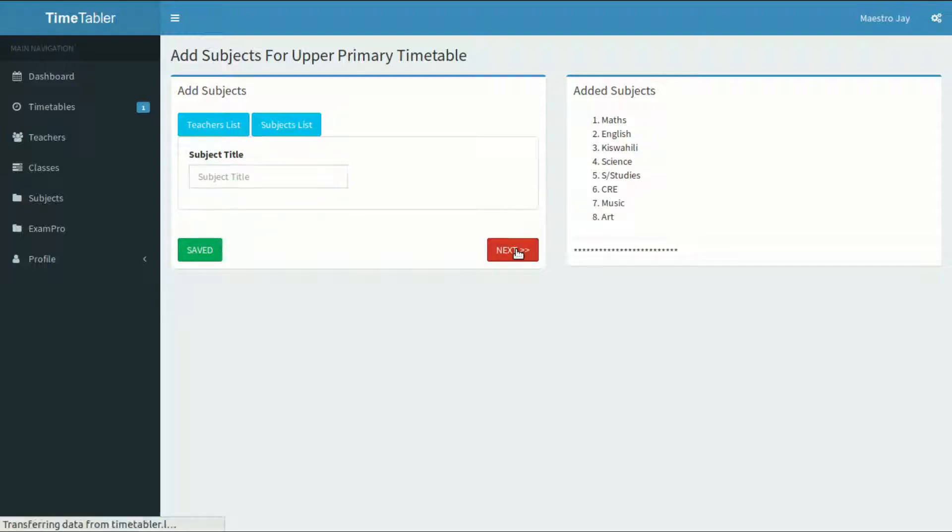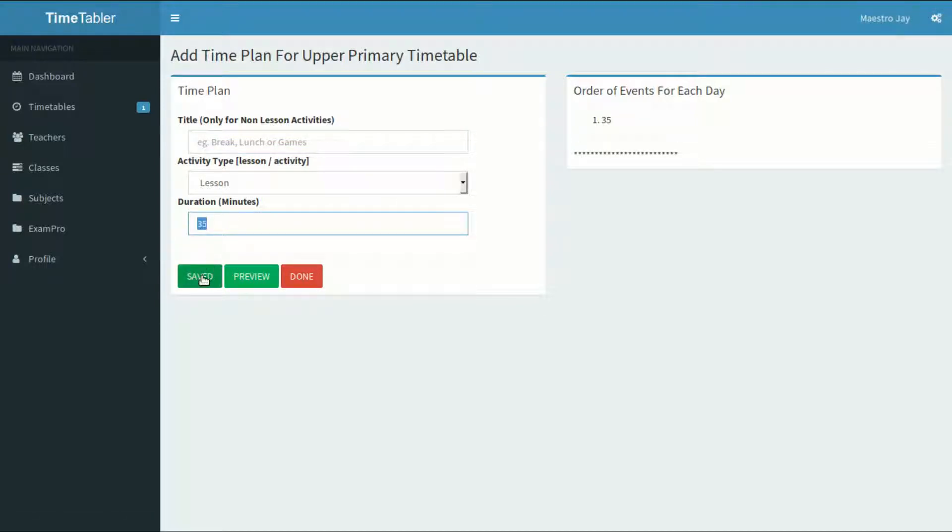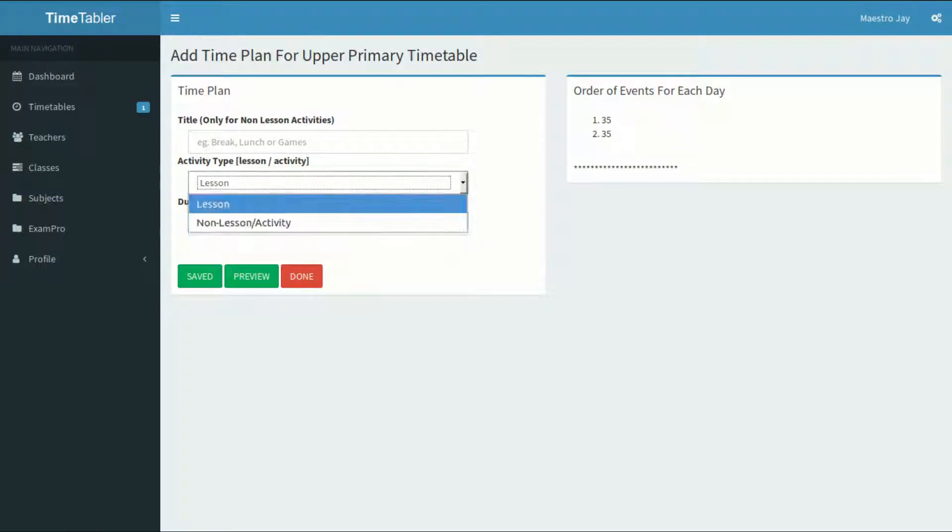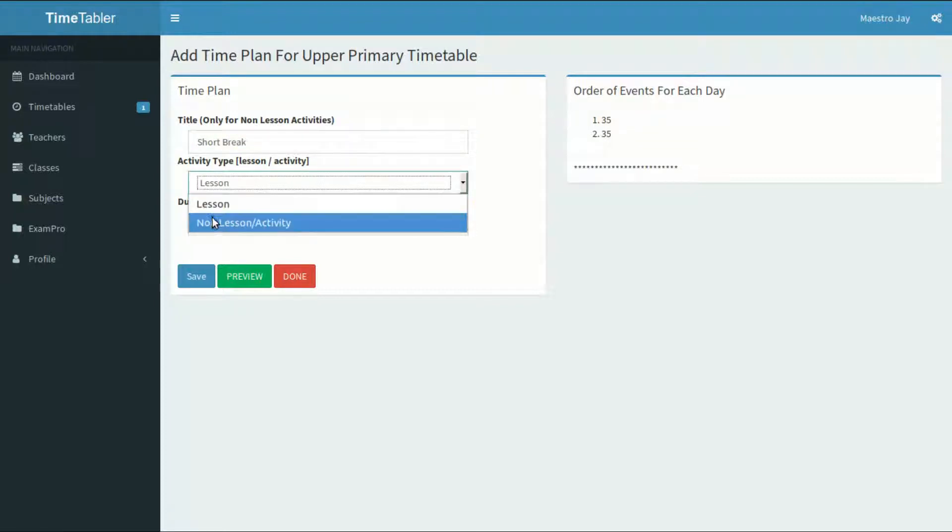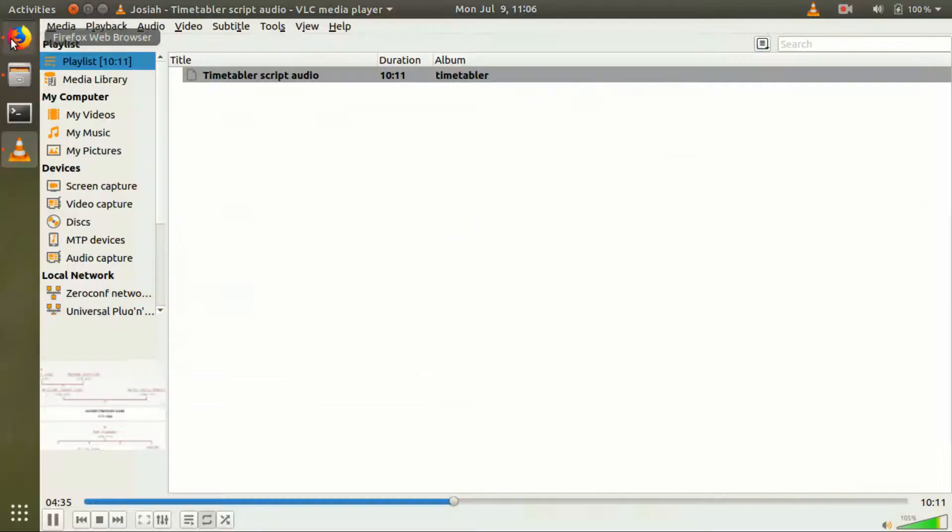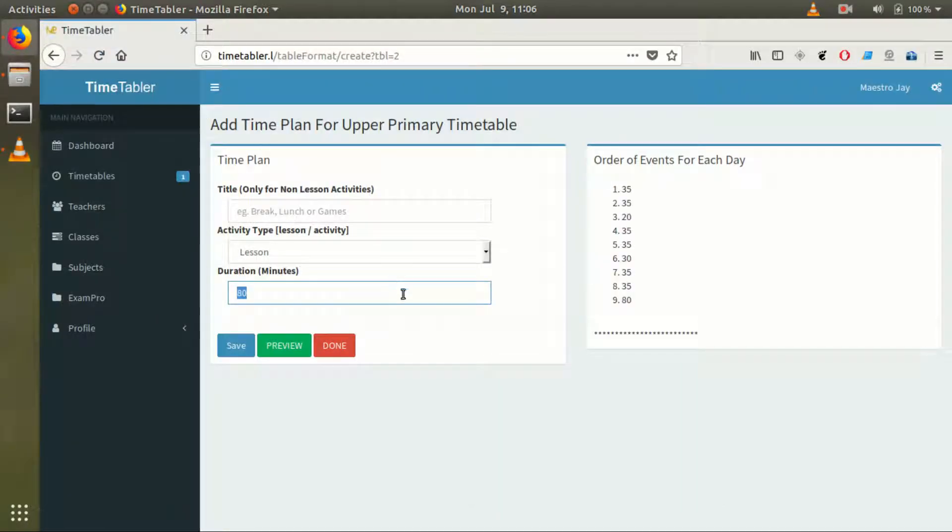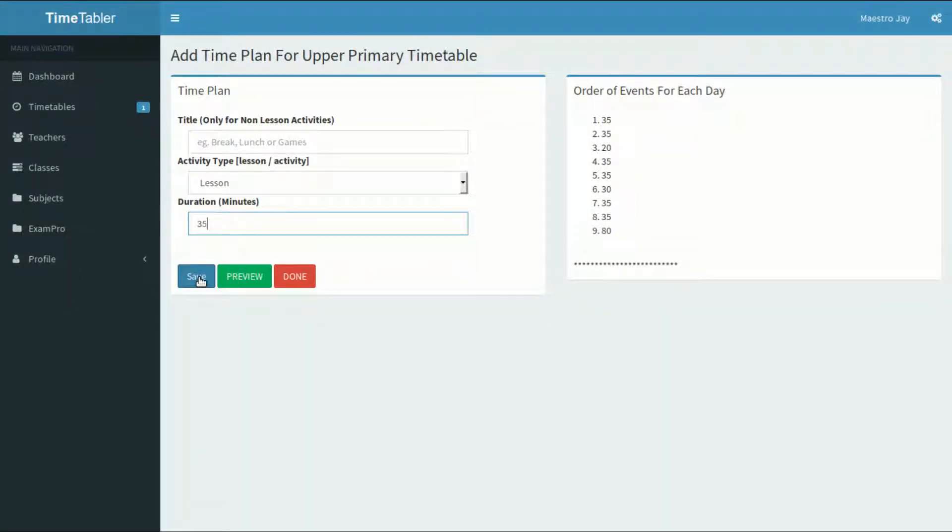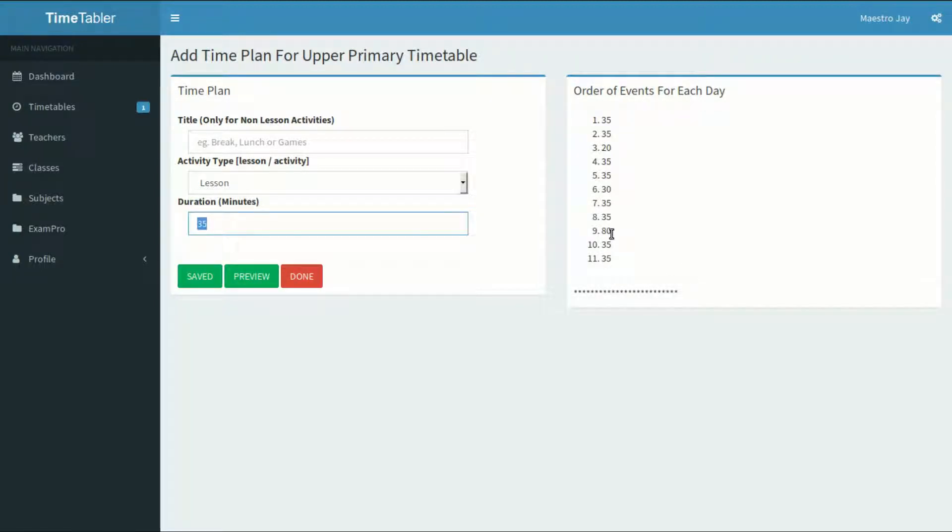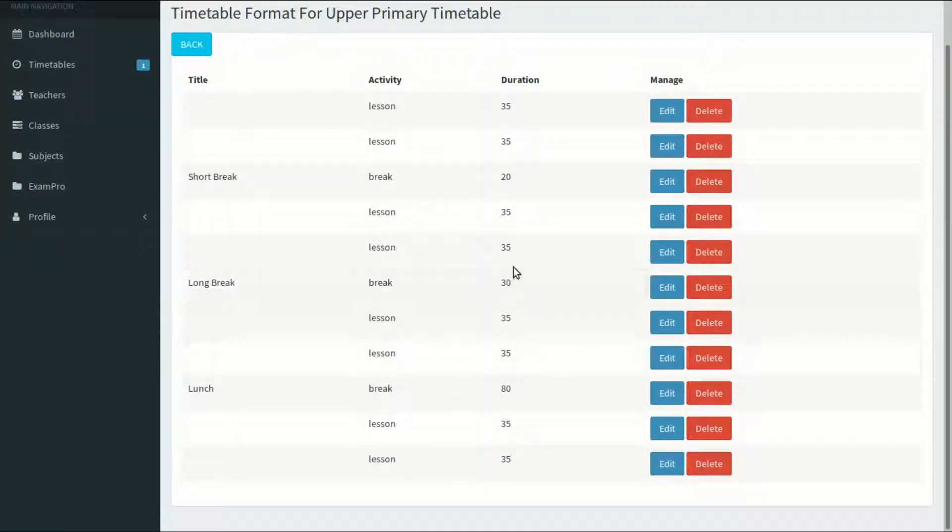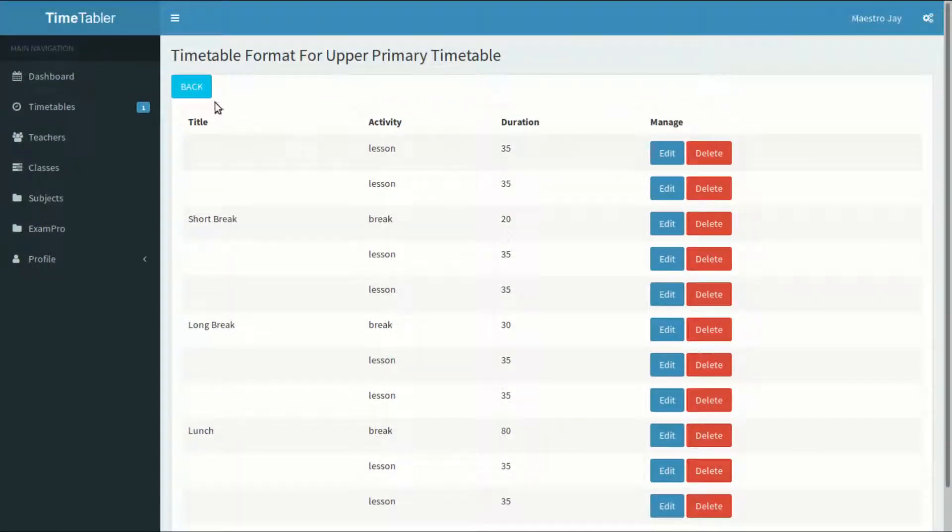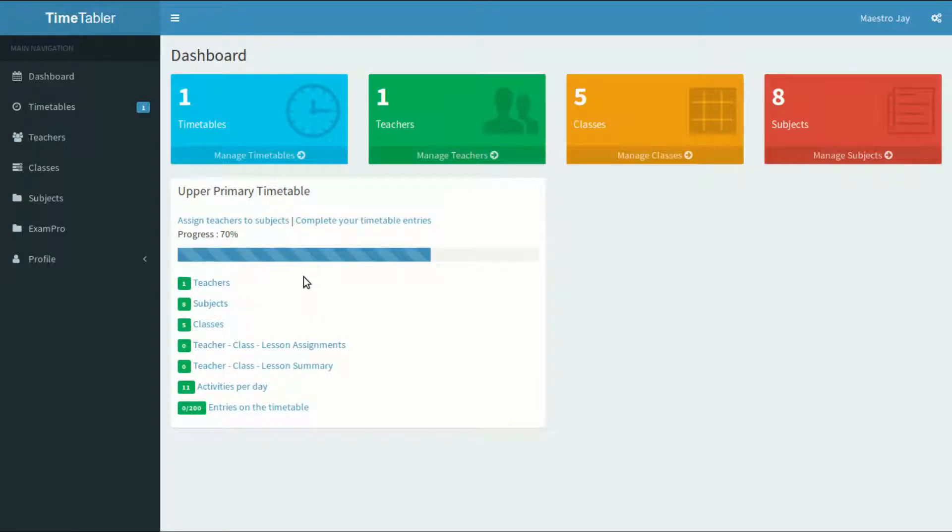The application now wants to know the order of activities of the school. From the first lesson to the last, the title field is only for non-lesson activities. Lunch, for example. The activity type will let me choose whether the activity I'm adding is a lesson or a non-lesson. The duration should always be in minutes. I'll add two 35-minute lessons, followed by a 20-minute short break, two other 35-minute lessons, 30-minute long break, two other 35-minute lessons, then 80-minute lunch break. Two more 35-minute lessons, and I'm done. In case I type anything wrong, I can click on the Preview button and edit or delete. Type everything in the right order of occurrence. When I'm fine with everything, I'll click on the Done button.